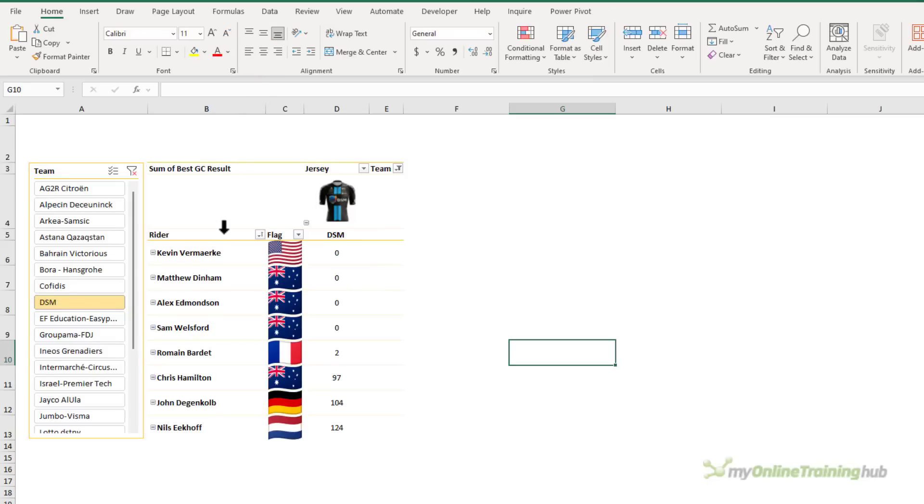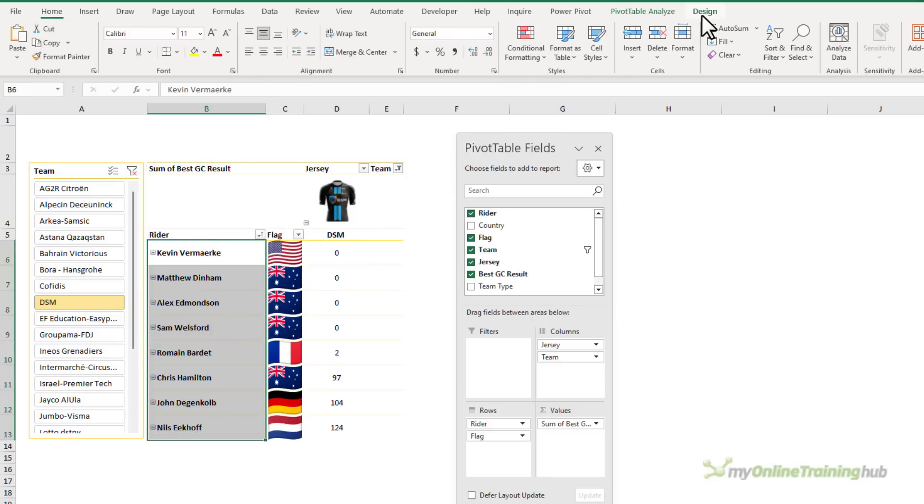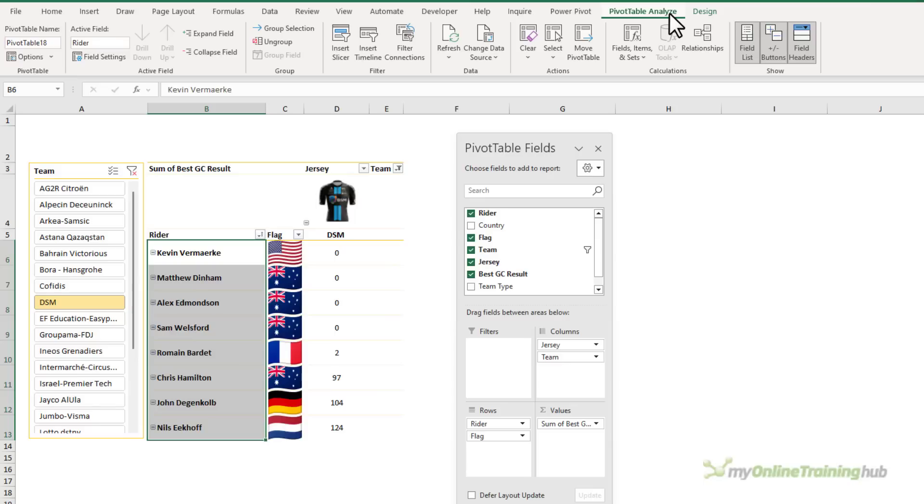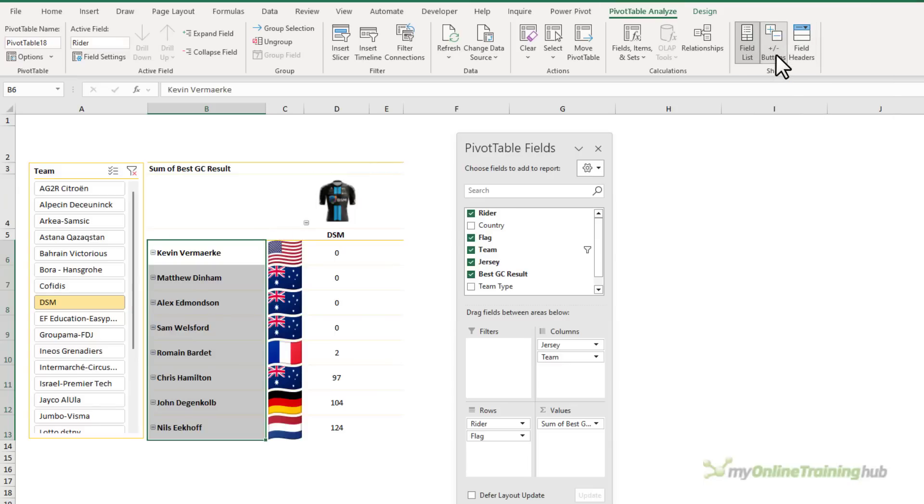That's looking pretty good. Now I don't need all these header labels. So let's turn them off on the pivot table analyze tab. We'll turn off field headers. And we also don't need expand and collapse buttons. So let's turn them off.